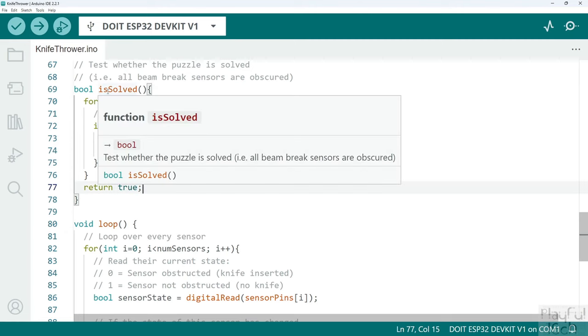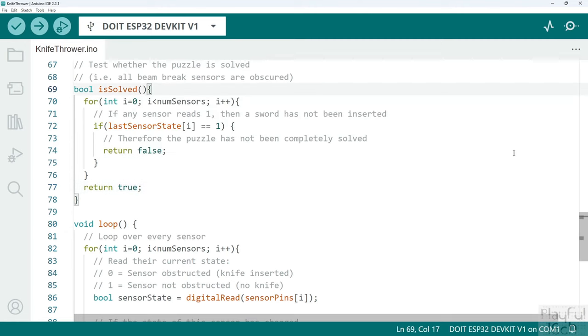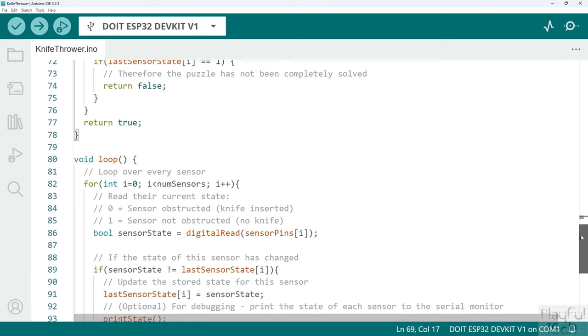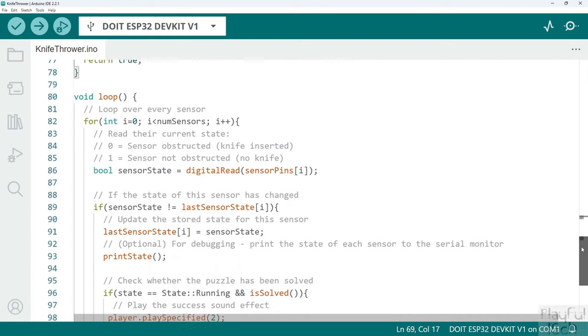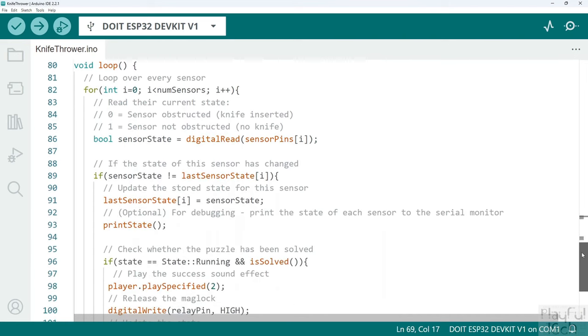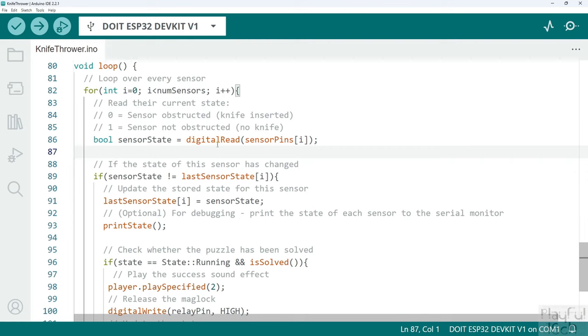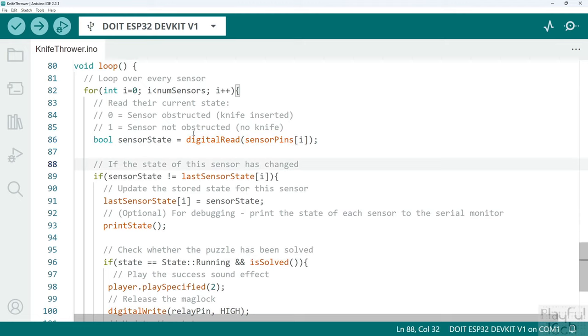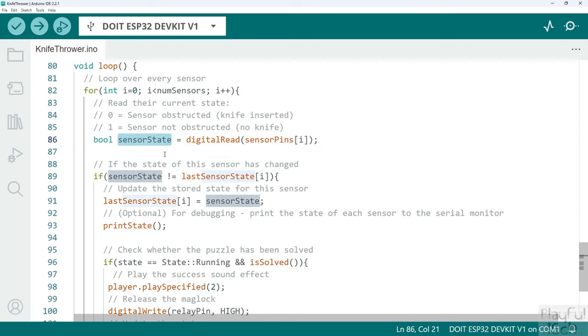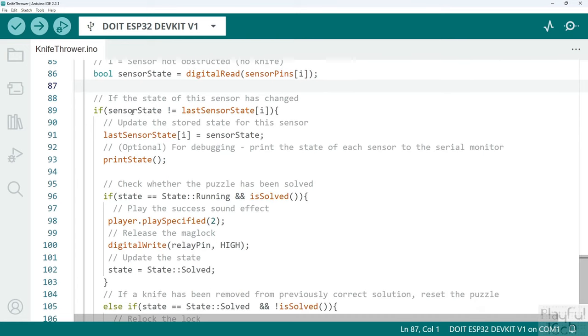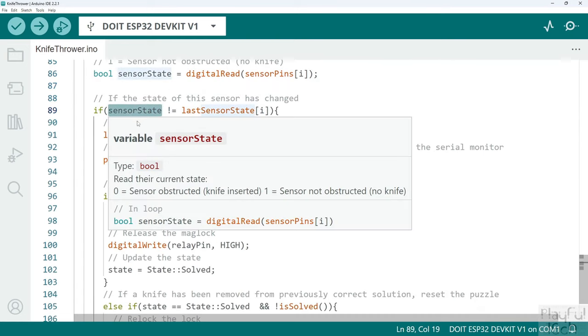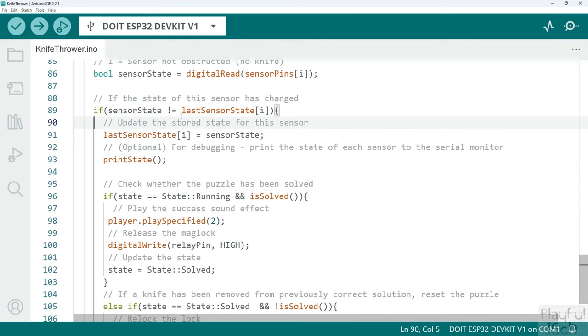This is called from the loop function which is what we now go on to next. This is the main program loop that just iterates over and over for as long as power is applied to the device. On every iteration through the loop we loop over all the sensors. We use the digital read function to read the current value at the sensor pin that corresponds to that sensor, and we store that in a temporary variable that we'll call sensor state.